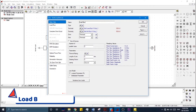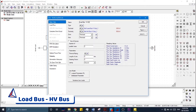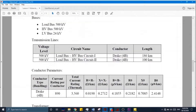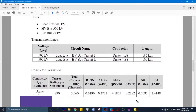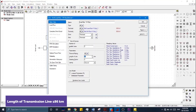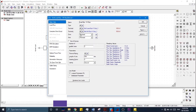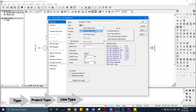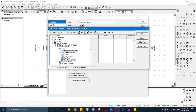We rename it from Load Bus to HV Bus. After entering the name, we will enter the length of this transmission line, which is 186 kilometers. In order to enter the parameters for this transmission line, we go to the Type, then Project Type, and then Line Type. From the Line Type we need to define a new object — a new menu will pop up where we can enter the parameters.